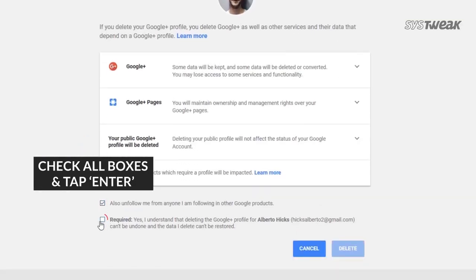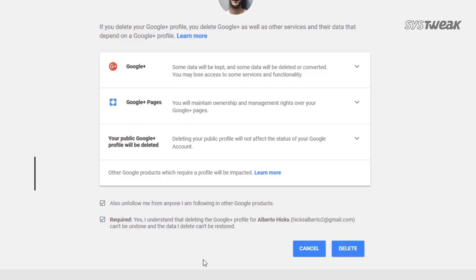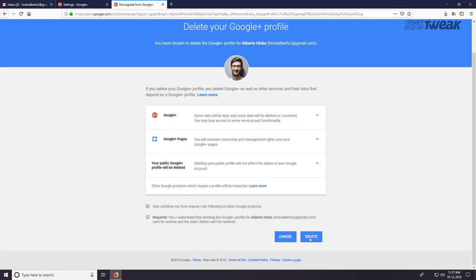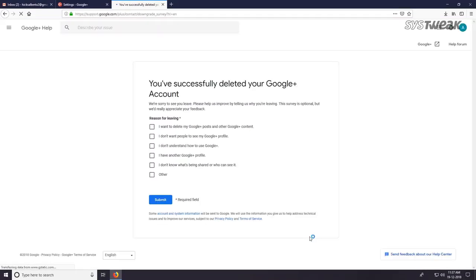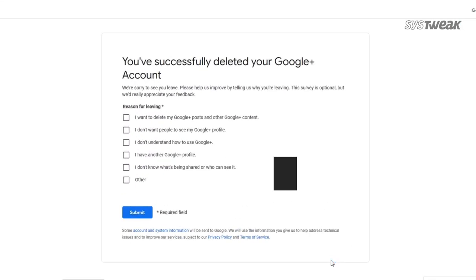It will ask your consent to delete the profile and unfollow you from people who you've been following via Google Plus account. Tap the delete button.